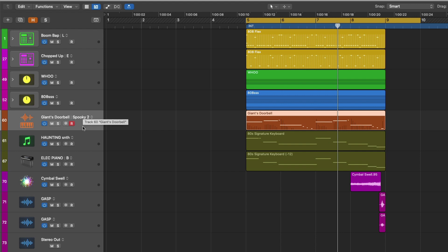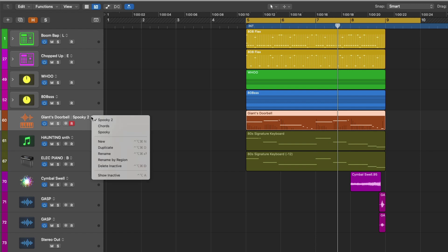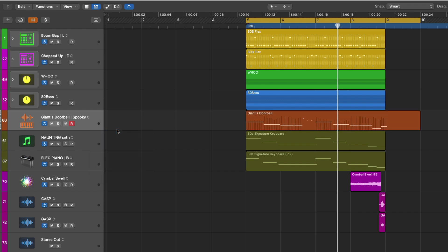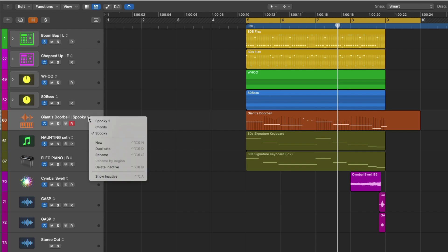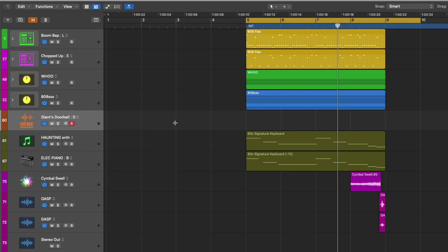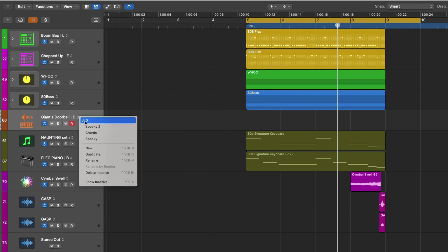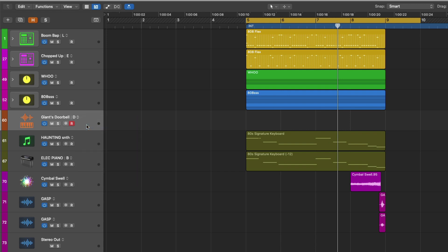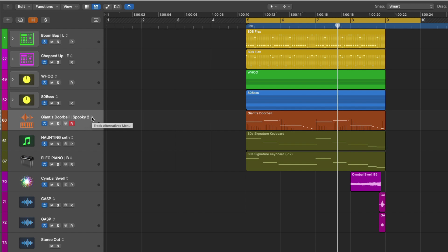Right, so this is fantastic. We can record as many ideas as we want to a single track lane and then flip between those different ideas with a click of a mouse. And each time that we want to lay down a new idea, we just go to that drop down menu and select new to create a new track alternative, which clears the track lane, allowing us to record our next idea. But at a certain point, you may want to be able to see all the alternatives that you've recorded without having to go to this menu to select each individual take. Well, if we go back to the track alternative menu, click, we have this option to show the inactive track alternatives.